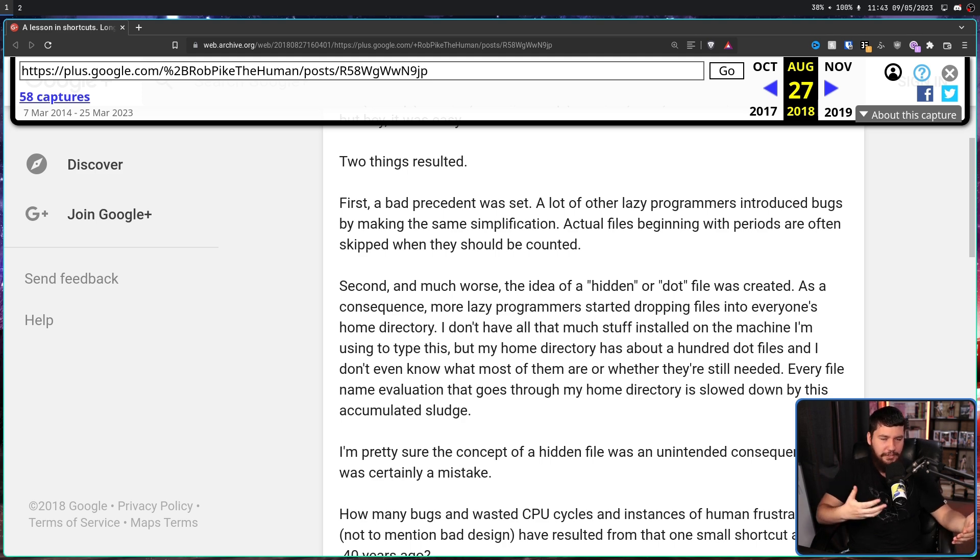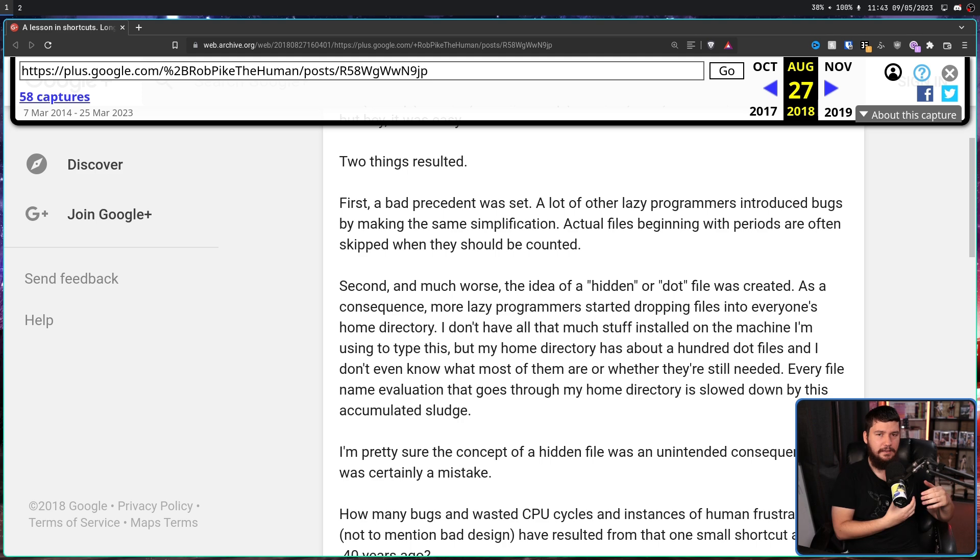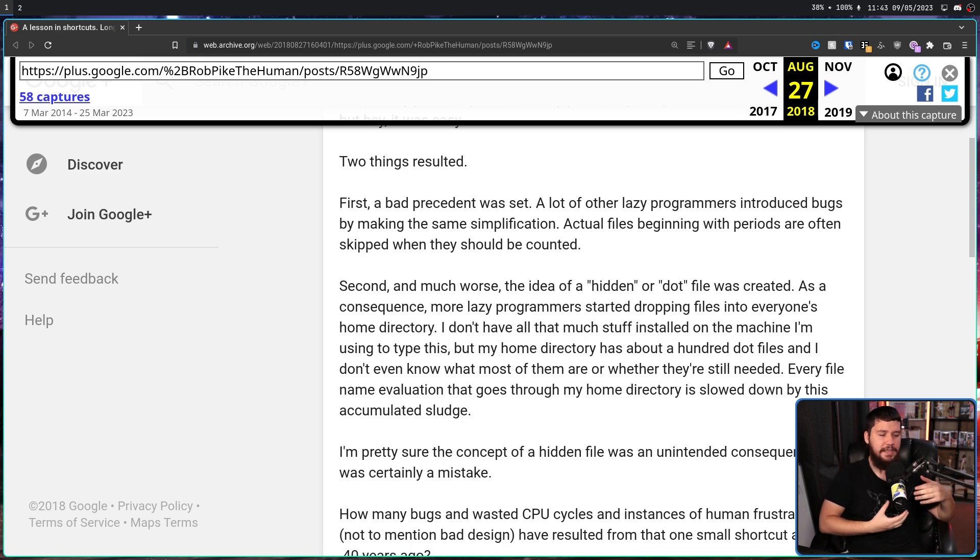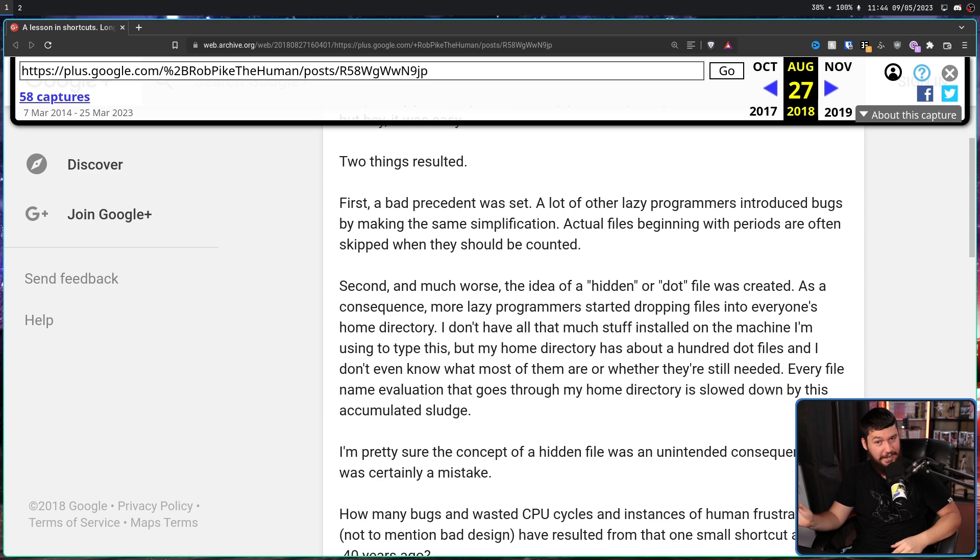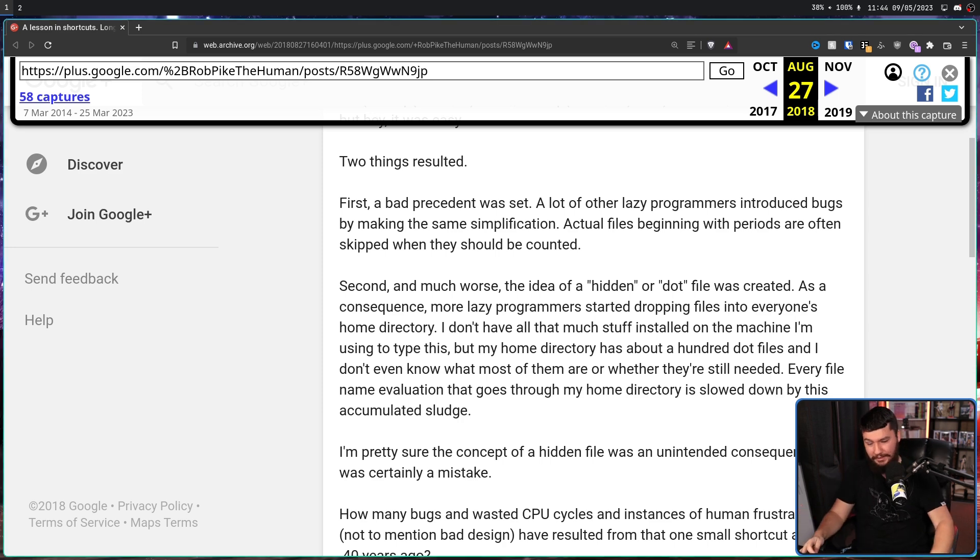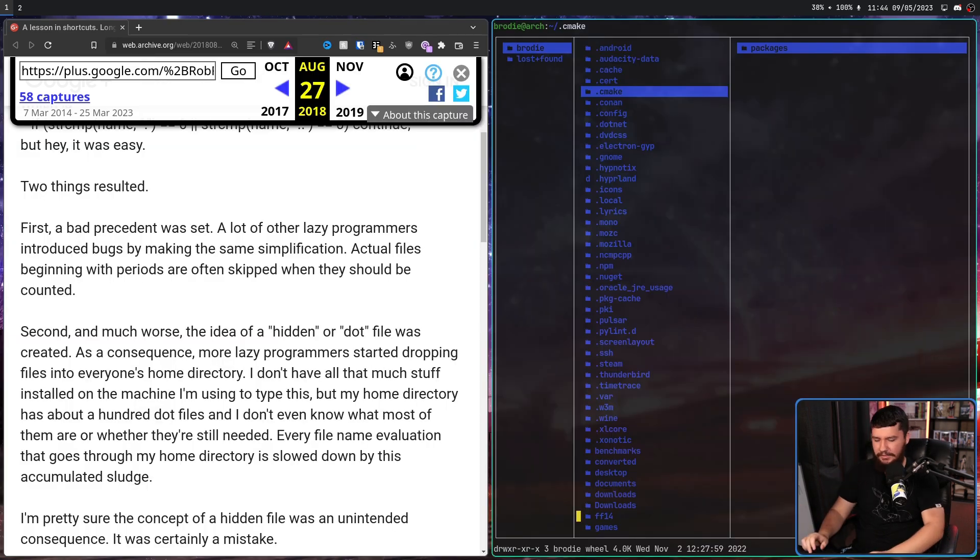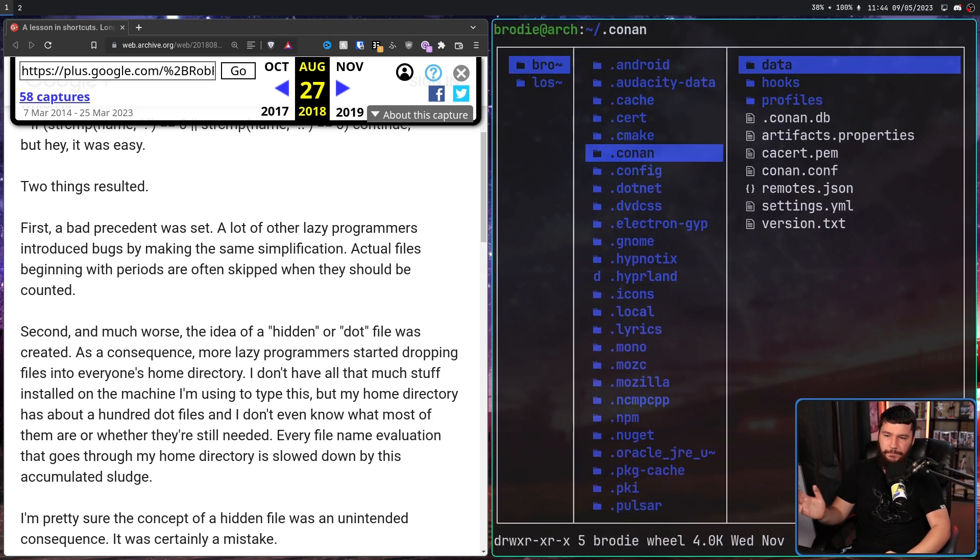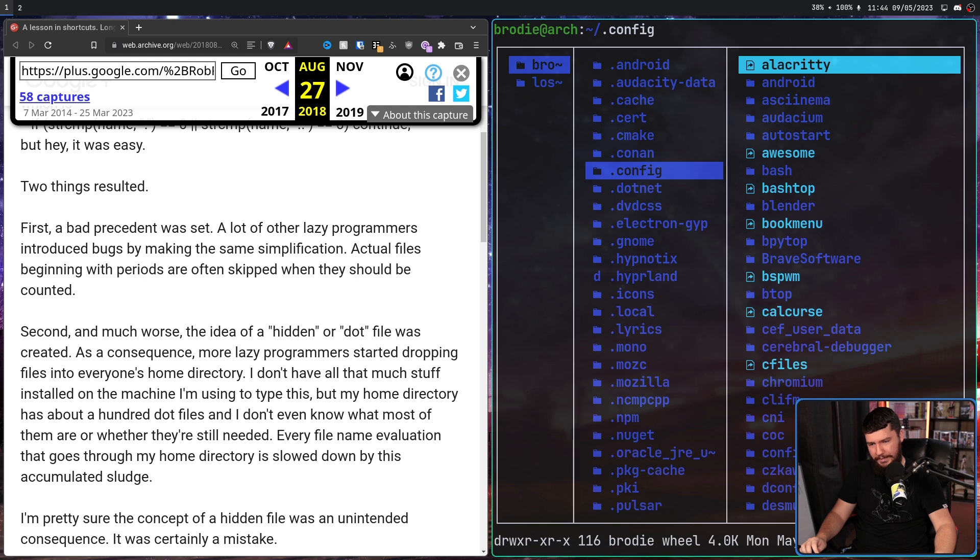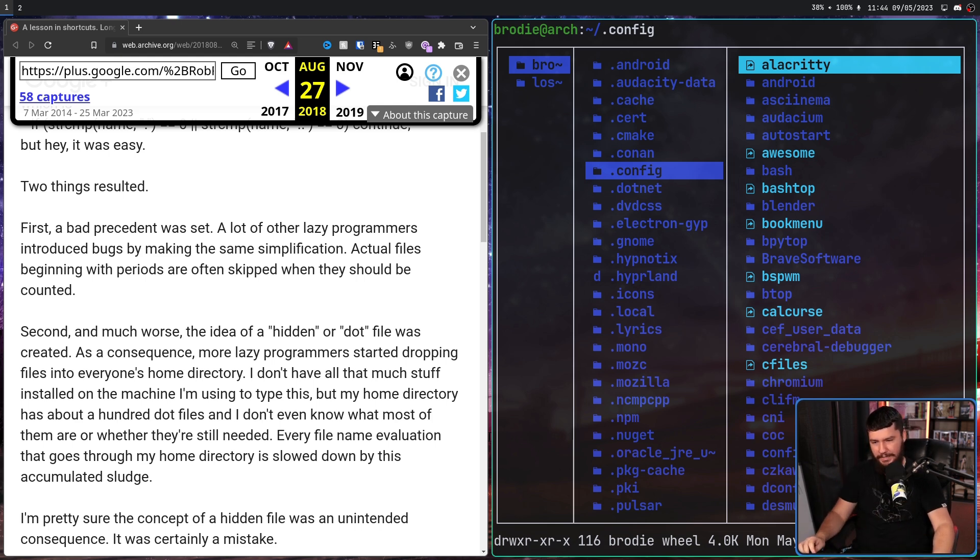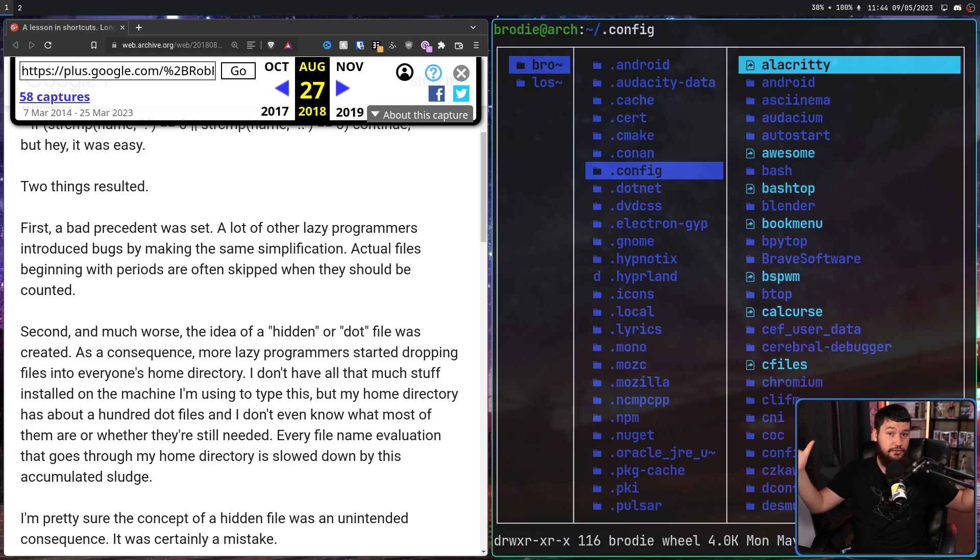So they're not actually hidden files, and I think this is a big part of the reason why dot file is slowly replacing the usage of hidden file, and not just hidden files, hidden folders as well. You know, you'll see things like your dot config directory, and dot local directory, and dot mozilla directory, and all of these other dot directories.